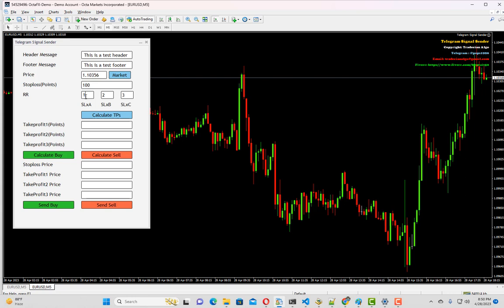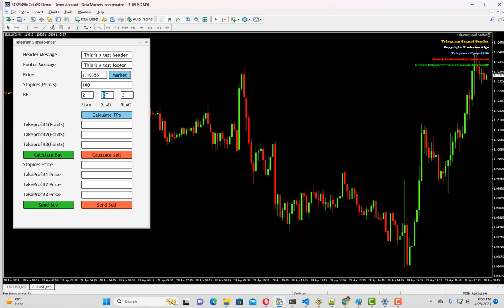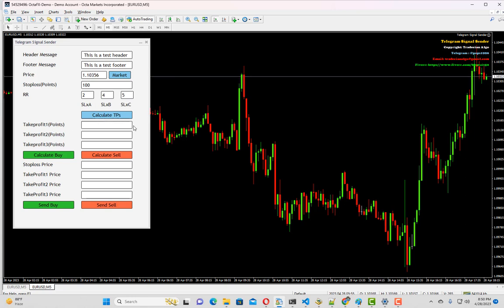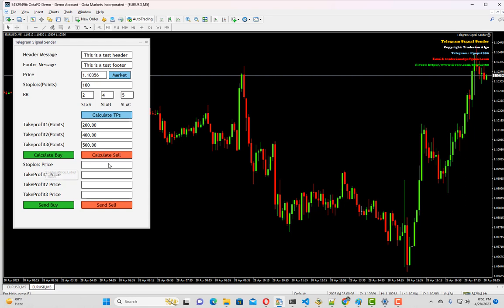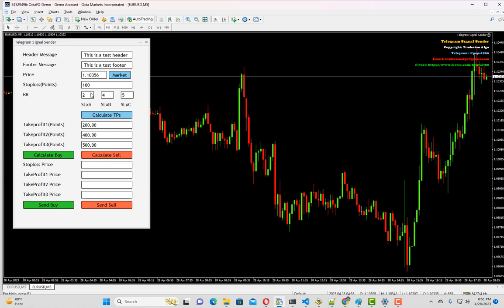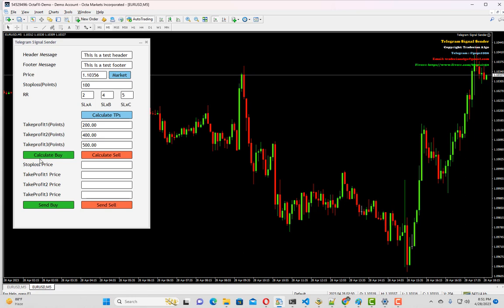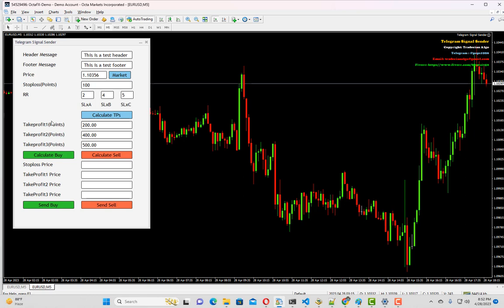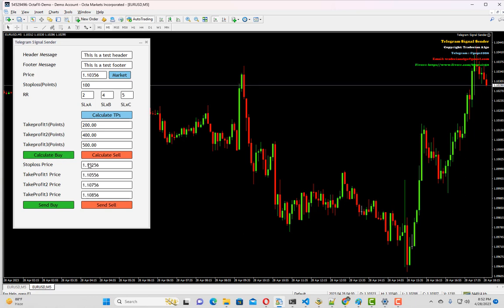We can always change this to any value. If you make it 2, 4, and 5, that means our first take profit will be 200 points, second will be 400 points, and third will be 500 points. If I press calculate TP, it will populate the points within these three take profit boxes. Let me tell you what calculate buy and calculate sell are for. As I've selected my stop loss point to be 100 and three take profits of 200, 400, and 500 respectively, if I hit calculate buy it will simply deduct 100 points from the price in this text box and add 200, 400, and 500 points to calculate the three take profits accordingly. As you can see, it has calculated all the stop loss and take profits.